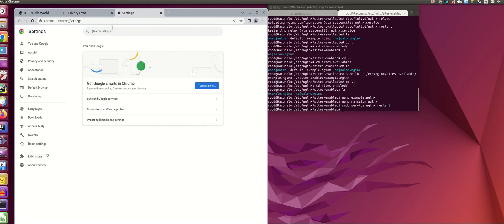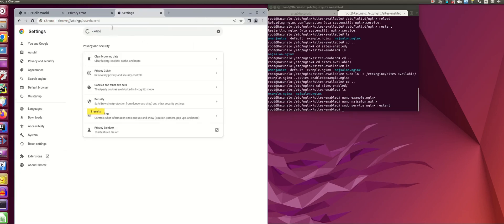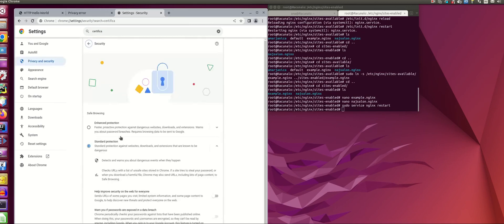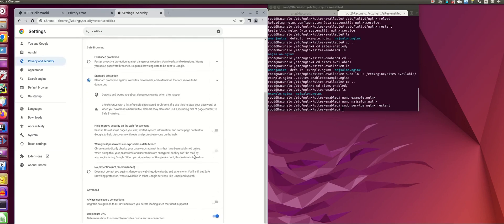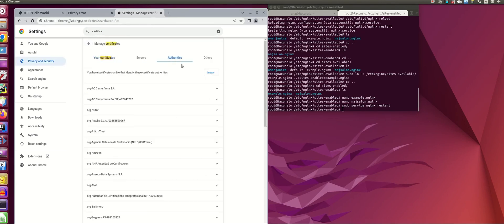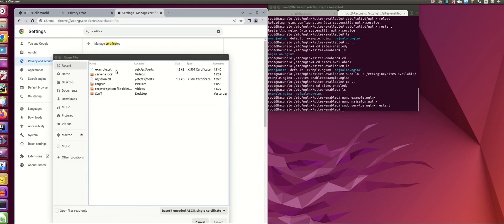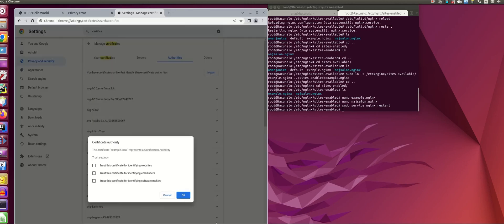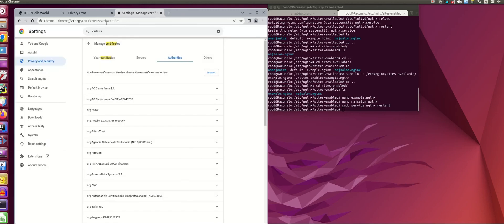Go to settings. Find settings for certificates since it's security. Go to authorities tab and import your certificate. Click this checkbox: trust this certificate for identifying websites.